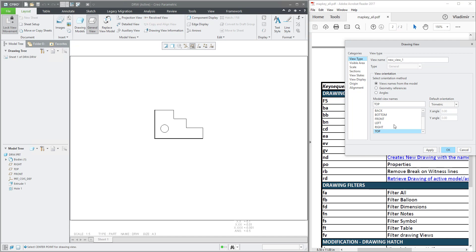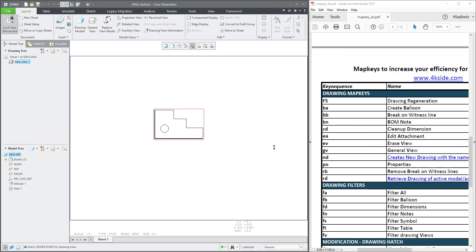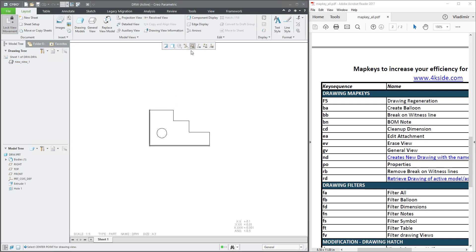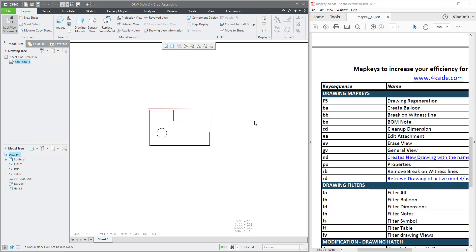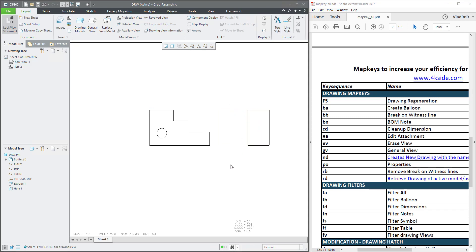For more information on how to orient and create drawing views, please see the previous tutorials in the drawing section. Now we have defined the first view. You know it's possible to create a projection view by icons, or you can create your custom map key.